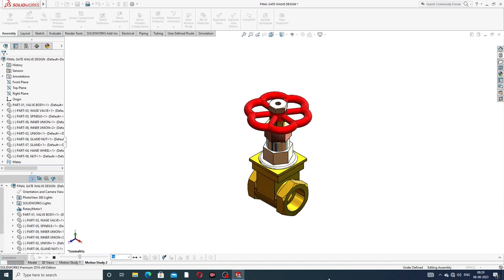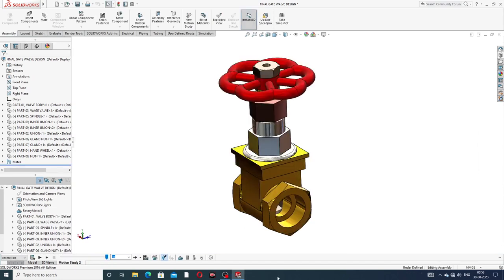Welcome to CAT CAE tutorial. Today we are going to use SOLIDWORKS software to see how this body is designed and assembled. All parts are designed one by one. Today we discuss animation - all parts separate automatically and collapse automatically. The body rotates and also the handle rotates.